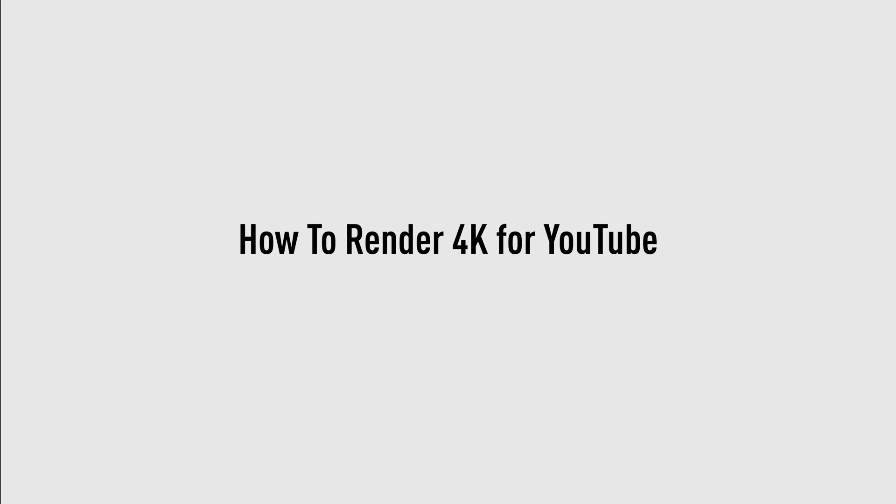Hey what is going guys, Vexe here. Today I'm going to be showing you how to render your videos for 4K on YouTube using Sony Vegas.